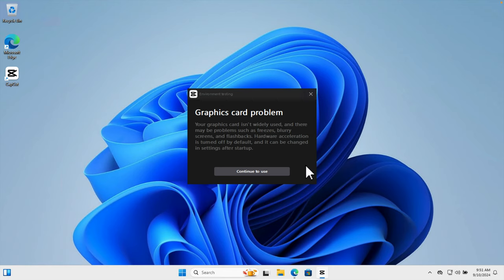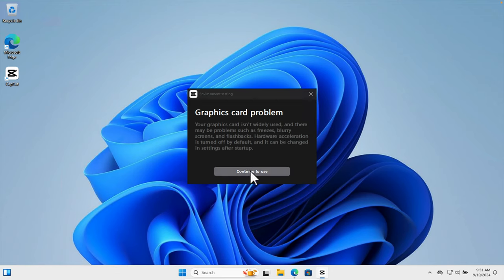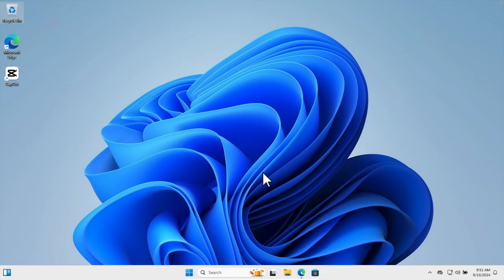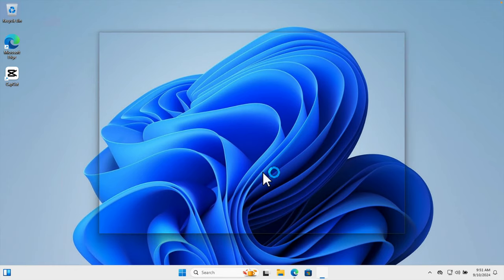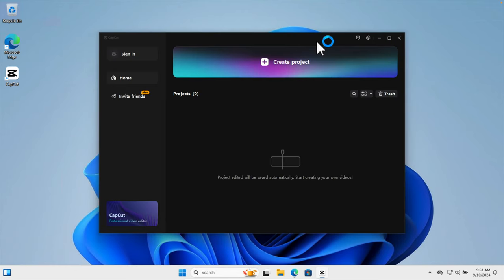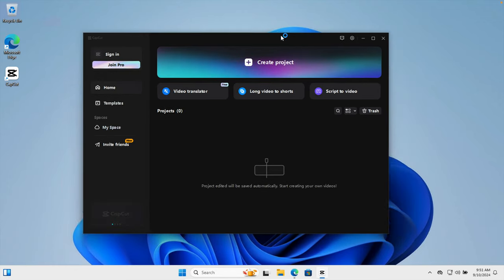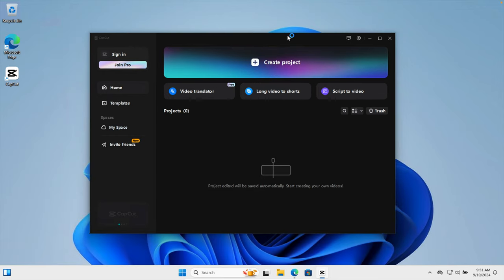Here it's showing a graphics card problem: 'Your graphics card is not fully utilized and there may be problems such as freezing.' We can ignore it. We are going to press the continue to use button. Once we press this button, it will open the CapCut window. This is the application.